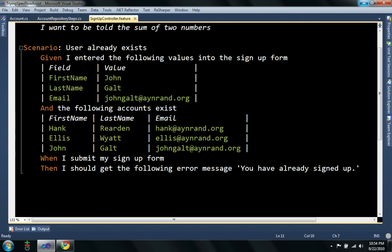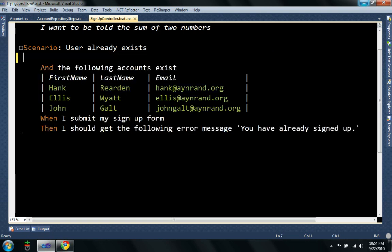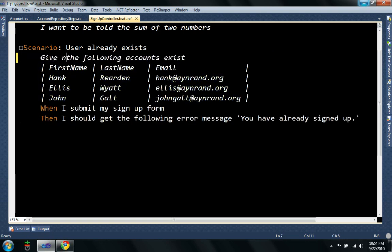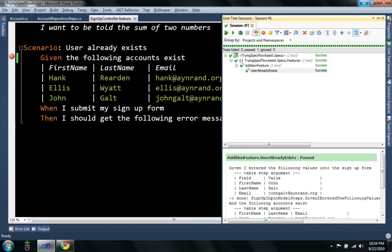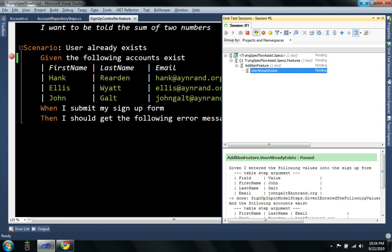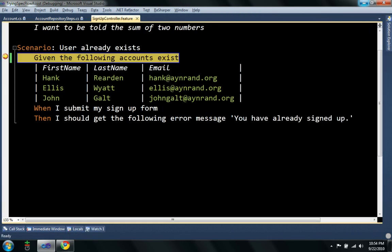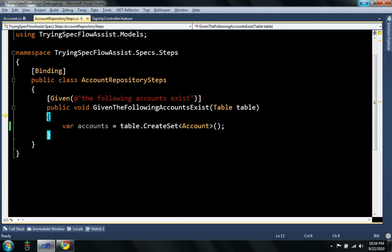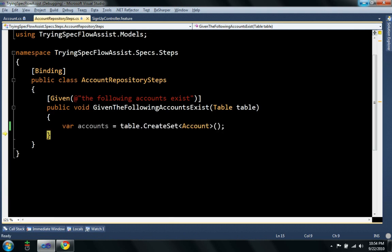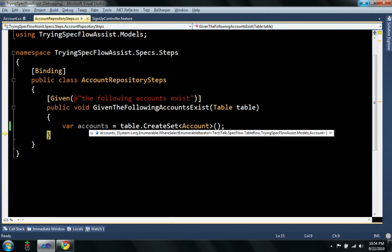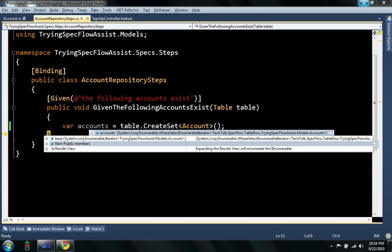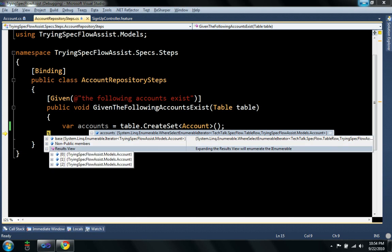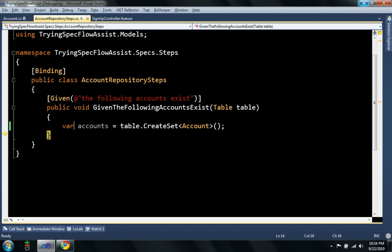So when I run this spec, and actually I'm going to cut this out right now so we can see this part of it. Now it might be a little hard to see, but accounts has three accounts and they each have the properties. So you can see that's pretty easy.